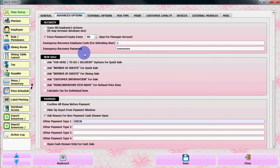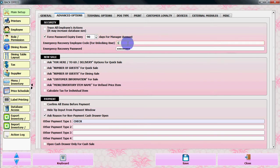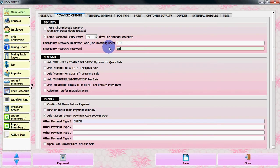In the Security section, you will see an Emergency Recovery Employee Code for unlocking a user, and an Emergency Recovery Password. By default, we set the employee code to '1' and the password to 'recovery1', but you can change it. Let's change it to '01101' and the password to '12345'.